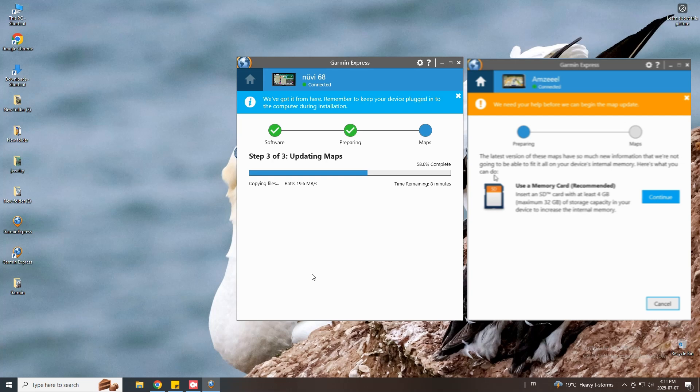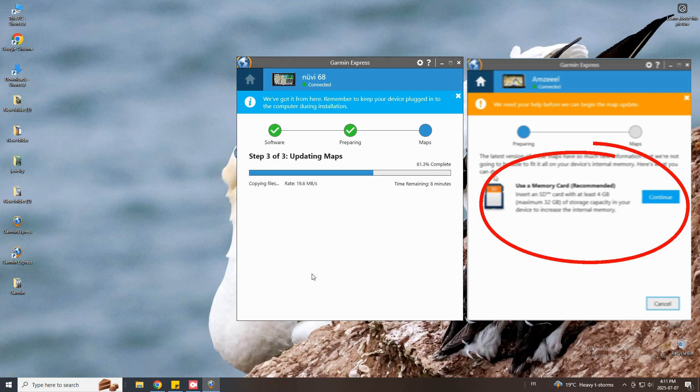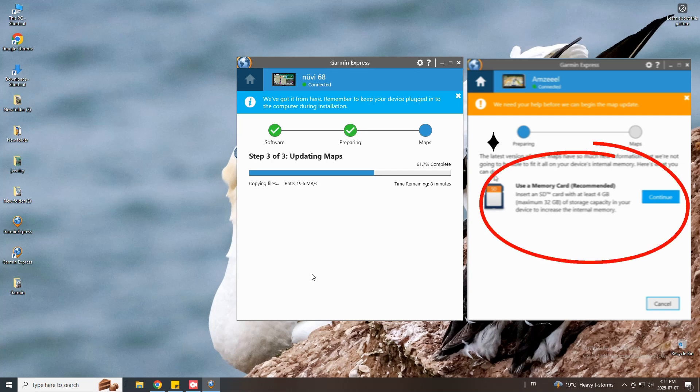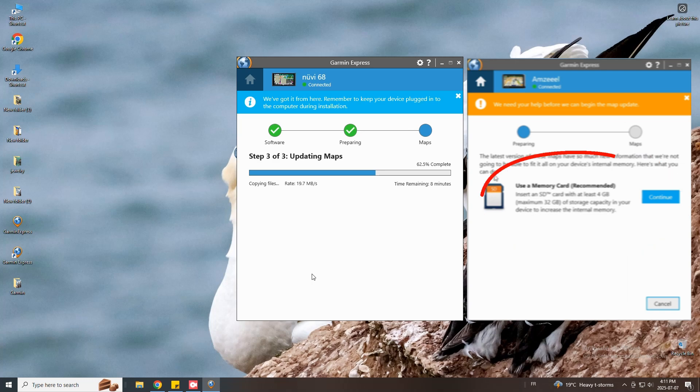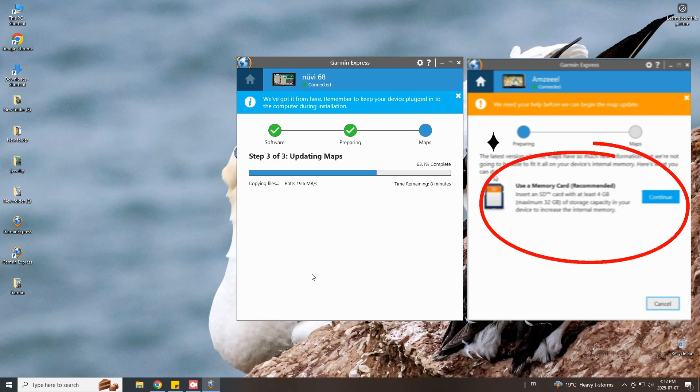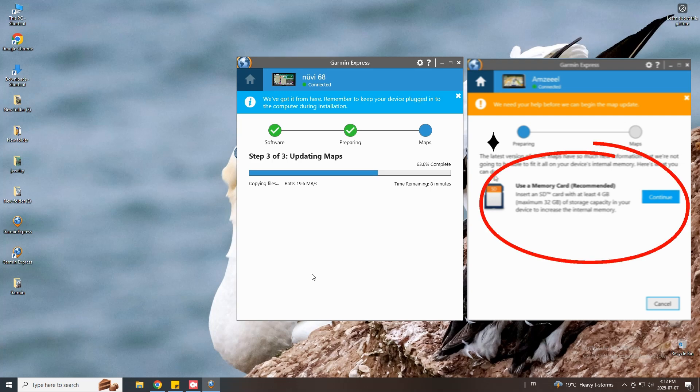So you need one. You need to insert a memory card in your Garmin GPS to continue the update. Make sure the micro SD card or the SD card you are inserting in your device respects the requirements. It says insert an SD card with at least 4 gigabytes and a maximum of 32 gigabytes of storage. Make sure you respect the requirements displayed in your computer screen.